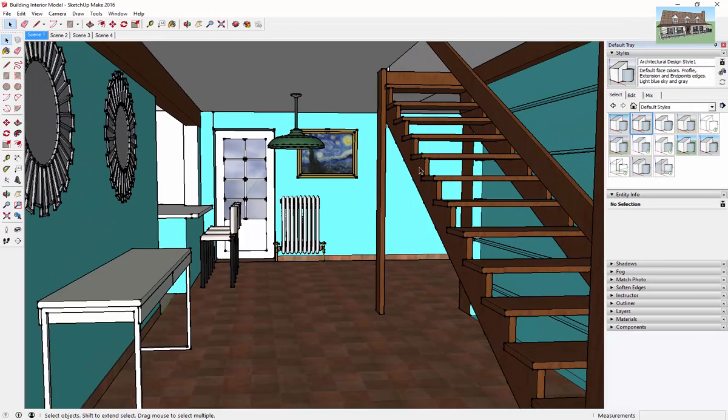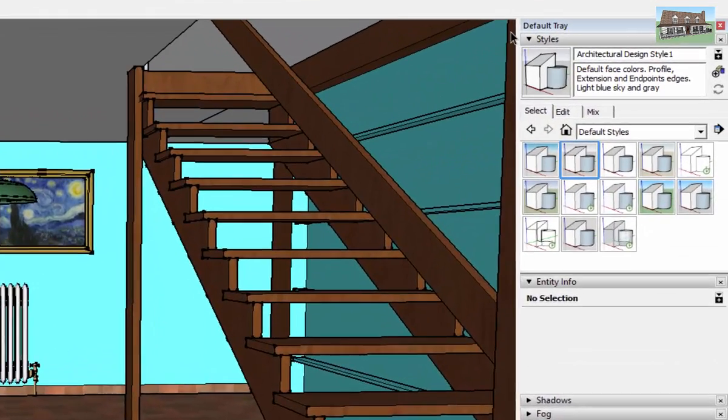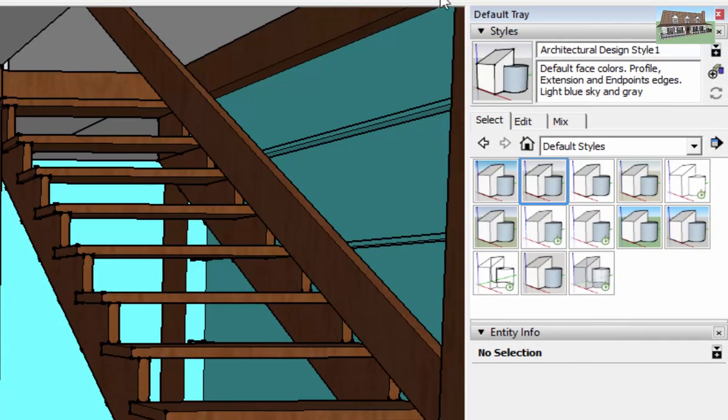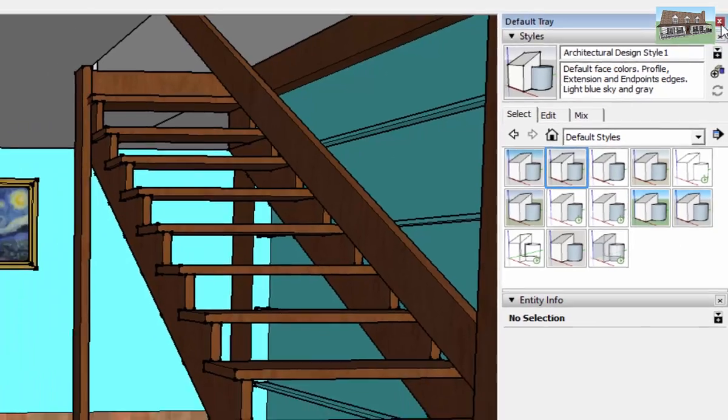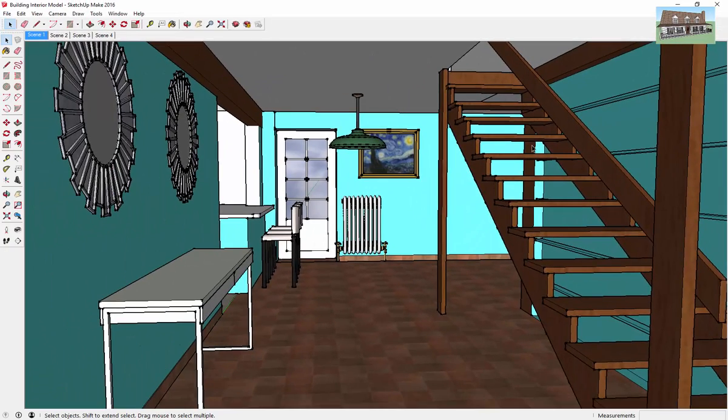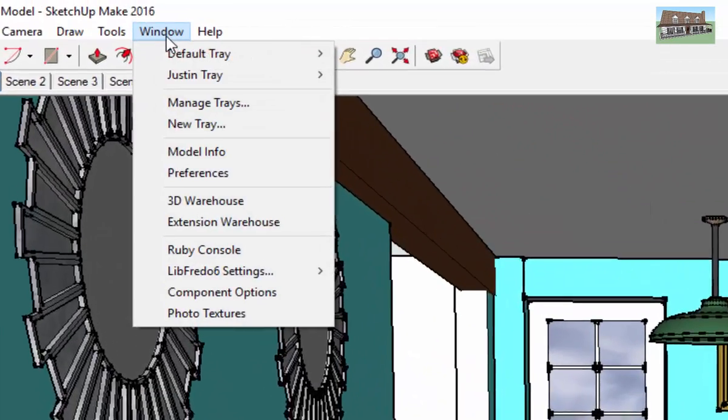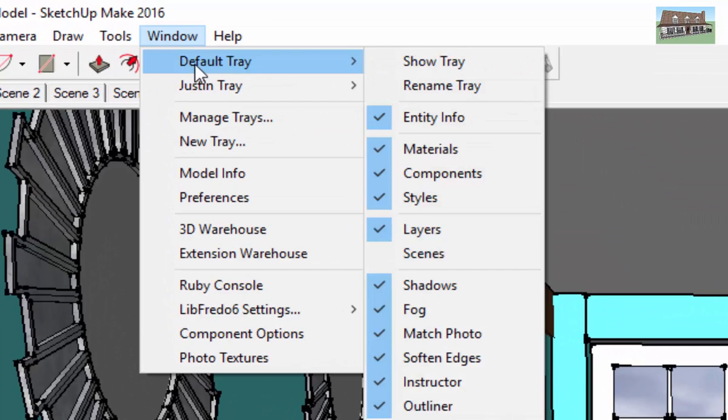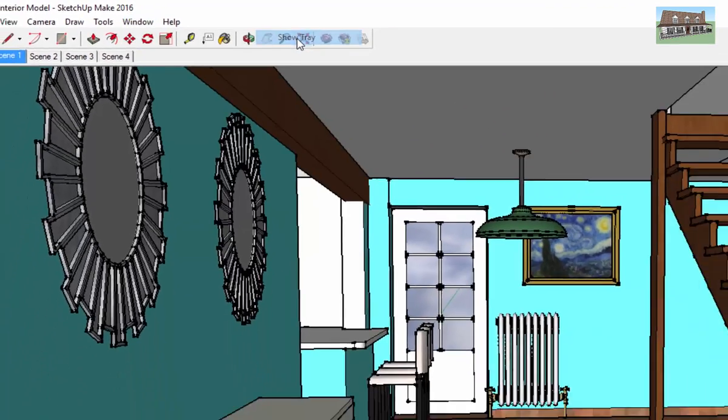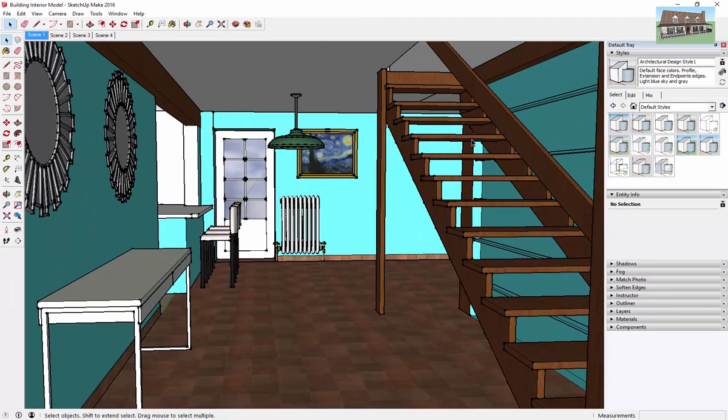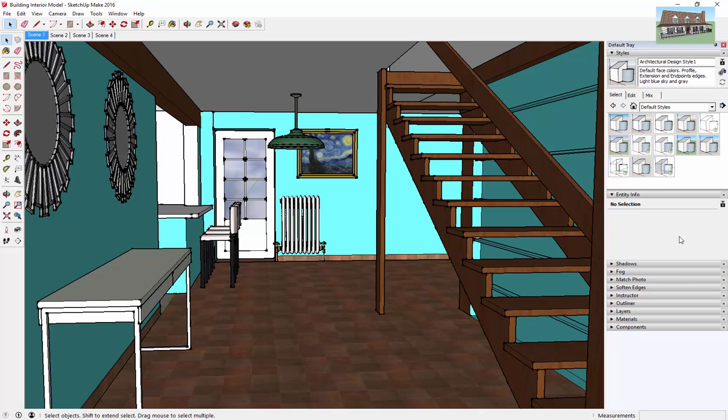So you can change that to change the way that your model looks. And the way to do that is it's off in your tray in SketchUp 2016, so your tray is off to the side here. And if you don't have the tray, if your model just looks like this, you can go up to Window, select Default Tray, and click Show Tray. And there you go, your tray is going to show up right here.